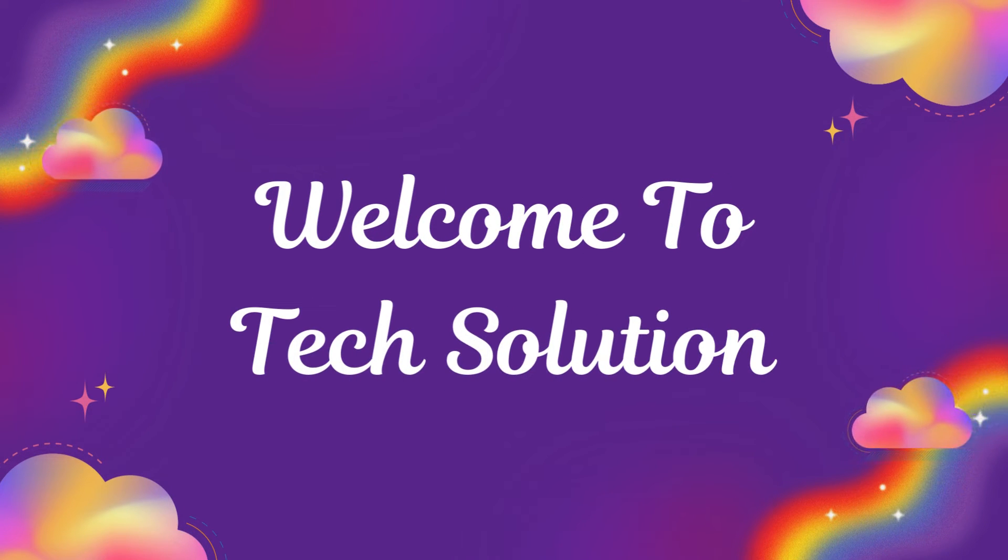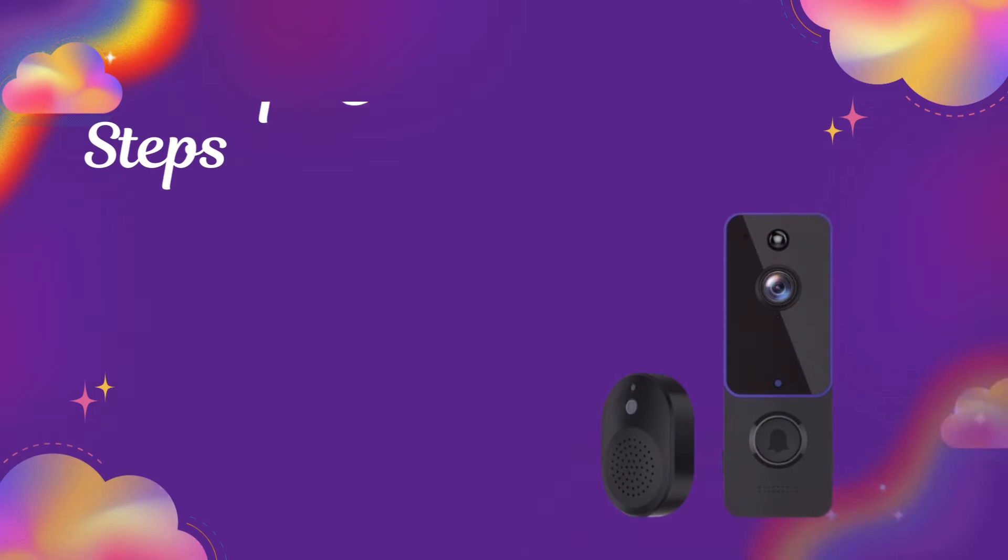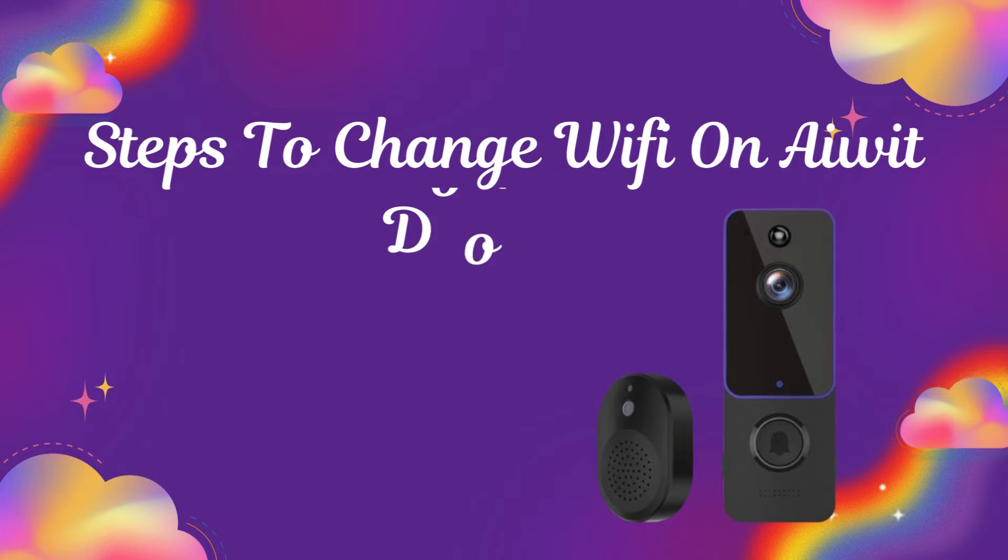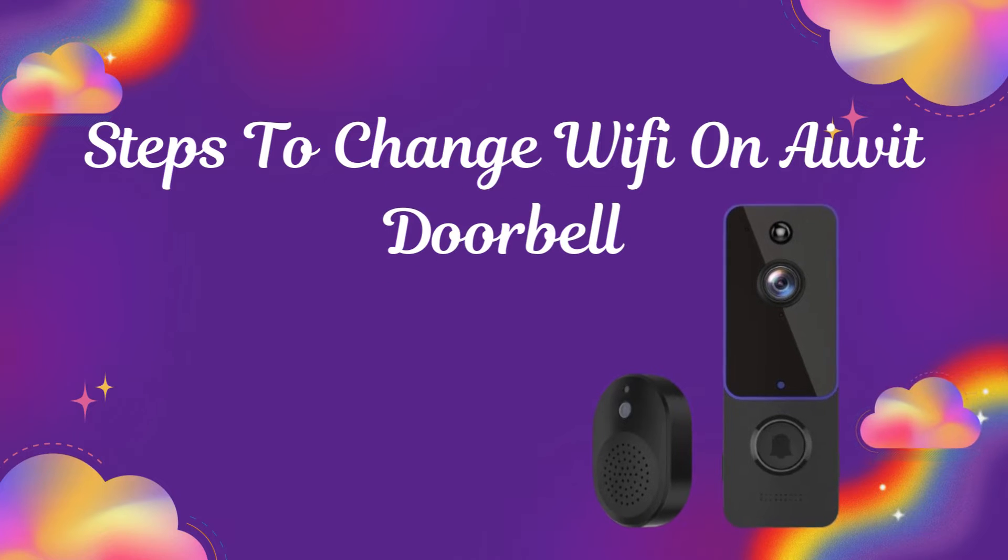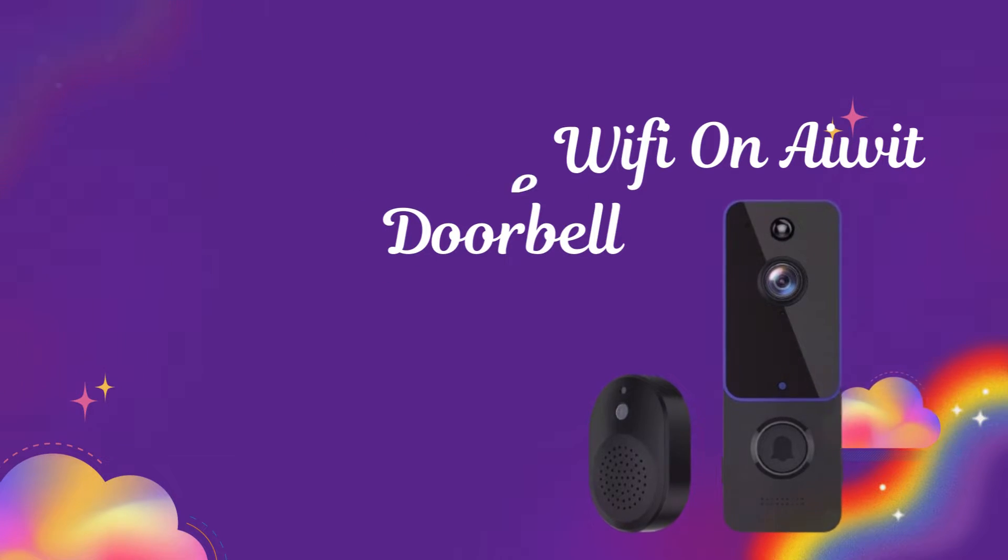Welcome to TechSolution. Steps to Change Wi-Fi on iWIT Doorbell.